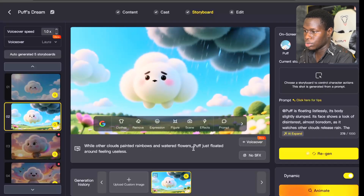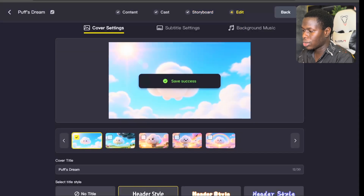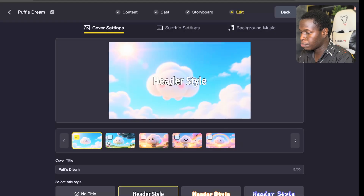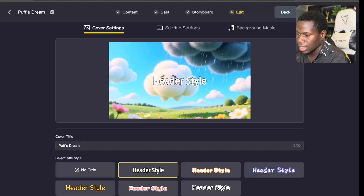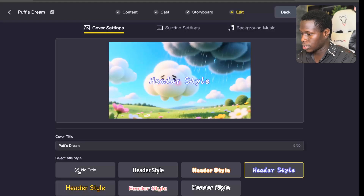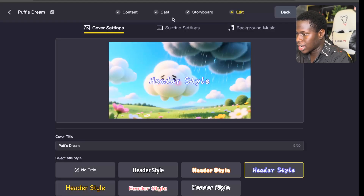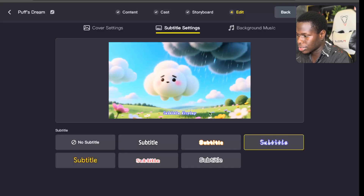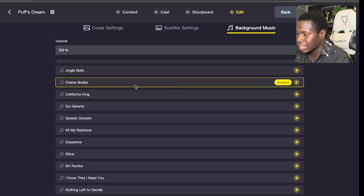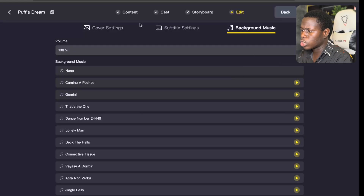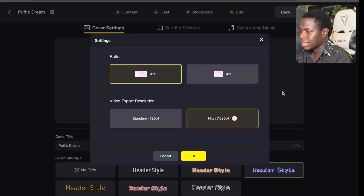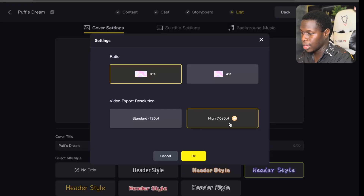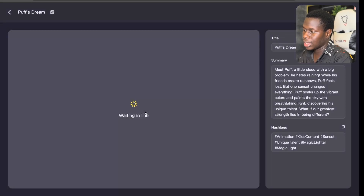Once all the scenes are animated and ready, click Next. You'll see your cover title — you can select any scene you want for the cover. Scroll down to see the cover title options and choose the different fonts you want to use. There's also a subtitle setting where you can choose the fonts for your subtitles, and background music with different tracks you can apply. Once all these settings are properly checked, click Generate to generate your video. I'm going to export in 16:9 ratio at 1080p resolution. Click OK and you can see the video is now exporting.